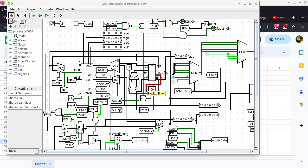FC also determines the multiplexer feeding into IN2 of the ALU, so it has two significances.